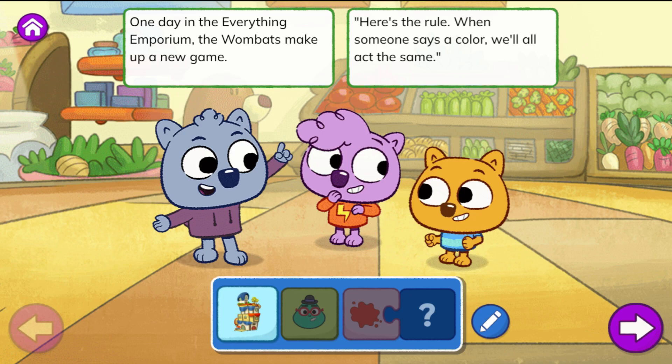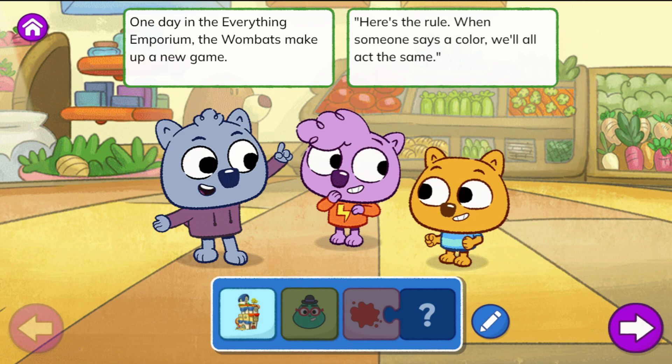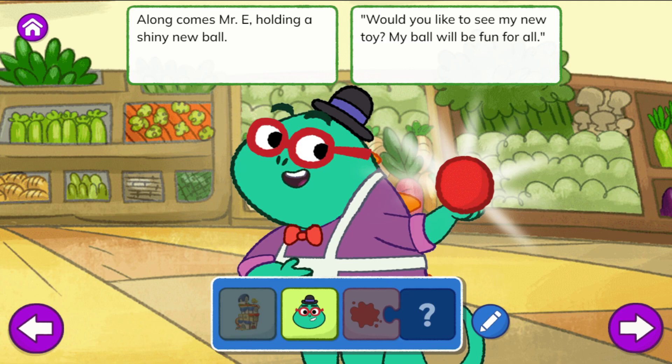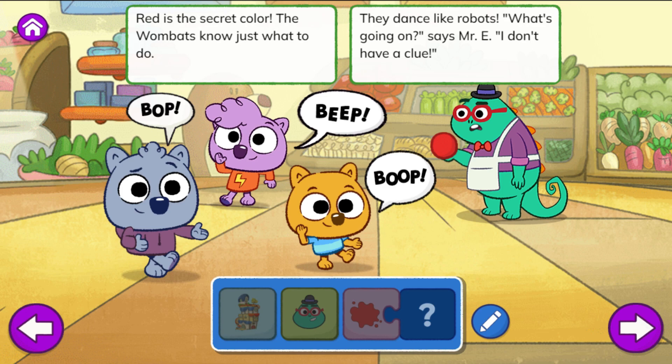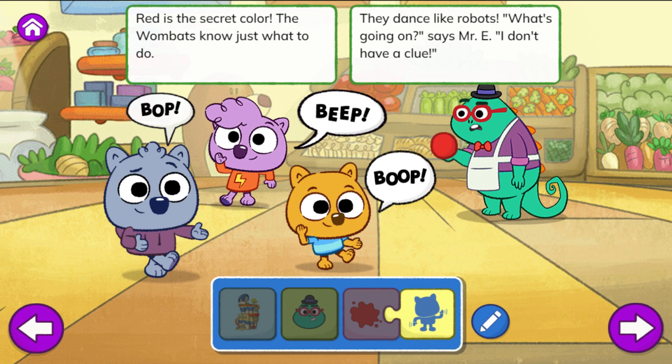Color fun. One day in the Everything Emporium, the wombats make up a new game. Here's the rule: when someone says a color, we'll all act the same. Along comes Mr. E, holding a shiny new ball. 'Would you like to see my new toy? My ball will be fun for all. I made sure to get the color I like best. I really think red is better than the rest.' Red is the secret color — the wombats know just what to do. They dance like robots.